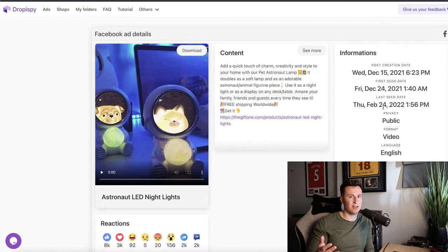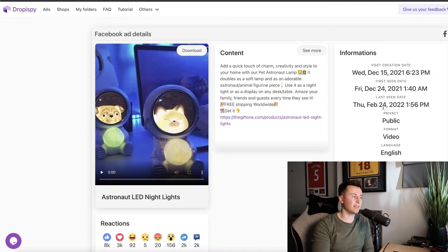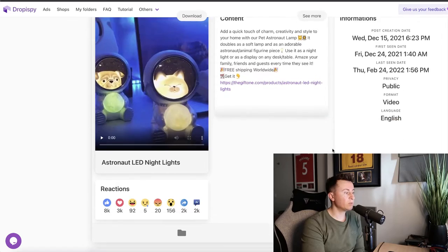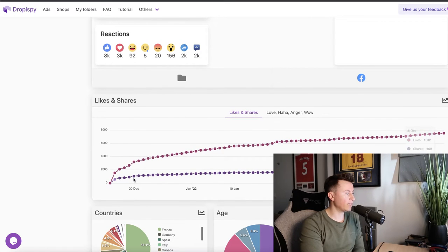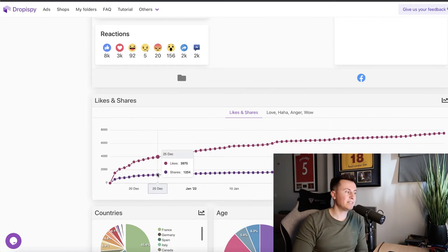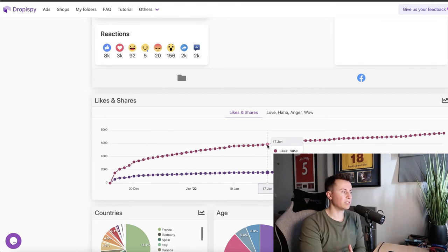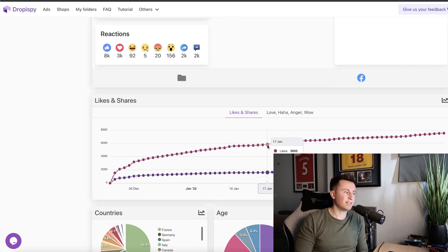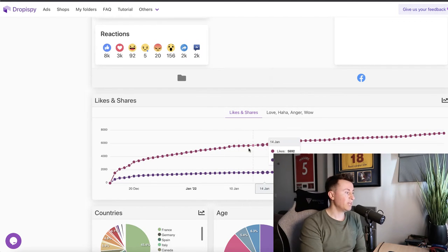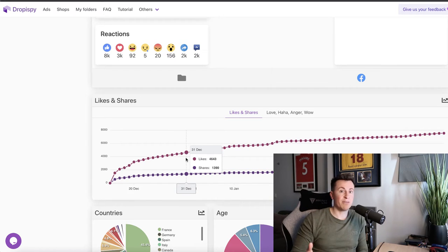An ad doesn't run for that long unless it's making money, so the guys paying to use this as an ad must be seeing a return. This also tells us this is a product and a creative that's working right now, so if you're looking for products to sell, this is definitely one worth considering. If we take a look at the tracking results since the very beginning, there's been a steady incline over time — showing it's been running for that entire period. The fact that engagement keeps going up for over 12 months is a great sign that it's a pretty evergreen product.